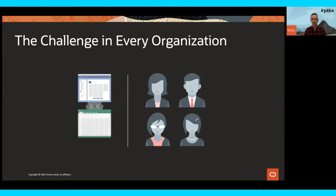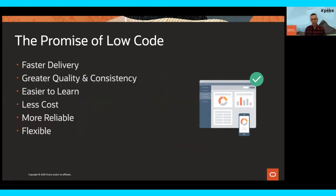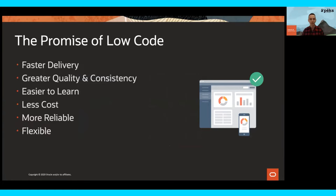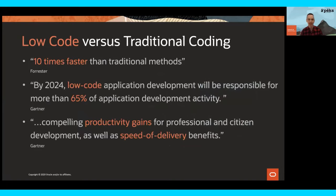Enter low-code. Low-code promises faster application delivery with minimal code and minimal cost. There's a cost associated with every line of code written, both now and in the future. Low-code reduces this cost and burden, reduces the build-up of technical debt, and allows the business to solve these problems for themselves without becoming a problem for IT. Analysts' statements promote the success of low-code when compared to more traditional coding methodologies — ten times faster, productivity gains, speed of delivery. The benefits are clear.